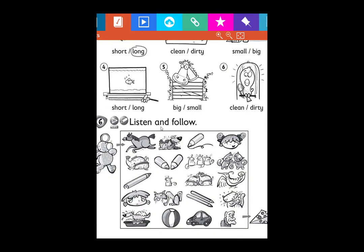And here is Activity 6: Listen and Follow. You're going to listen, take your pencil, and follow. Here you have 'Start' and here you have 'Finish.' There's a mouse and some cheese — how can the mouse reach the cheese? Just follow along with the listening. Are you ready? Go ahead! A big horse, a dirty dog, two short pencils, a small mouse, an old cat.